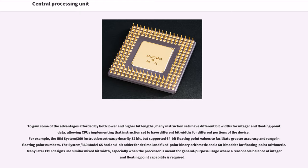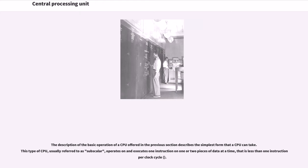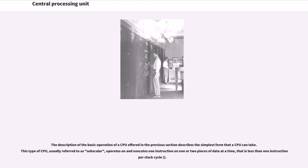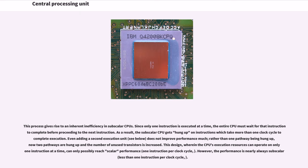The System/360 Model 65 had an 8-bit adder for decimal and fixed point binary arithmetic and a 60-bit adder for floating point arithmetic. Many later CPU designs use similar mixed bit width, especially when the processor is meant for general purpose usage where a reasonable balance of integer and floating point capability is required. The description of the basic operation of a CPU offered in the previous section describes the simplest form that a CPU can take. This type of CPU, usually referred to as subscalar, operates on and executes one instruction on one or two pieces of data at a time, that is less than one instruction per clock cycle. This process gives rise to an inherent inefficiency in subscalar CPUs.